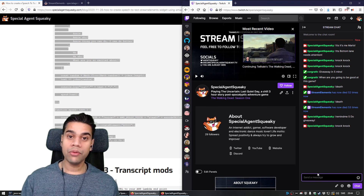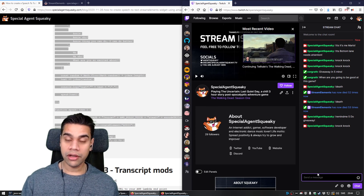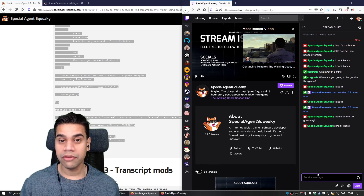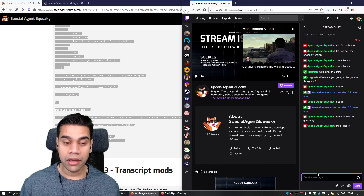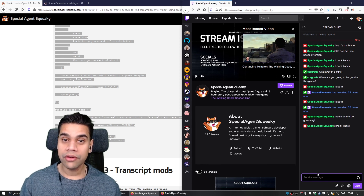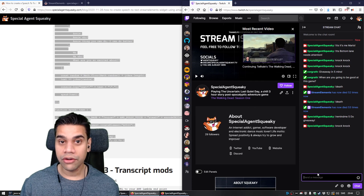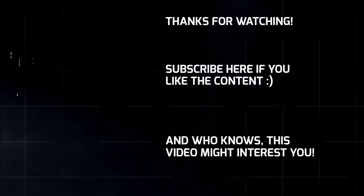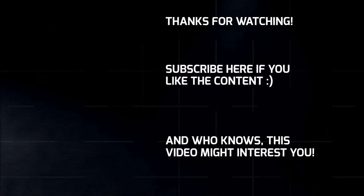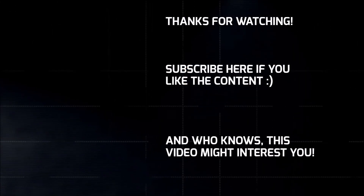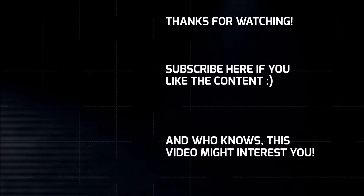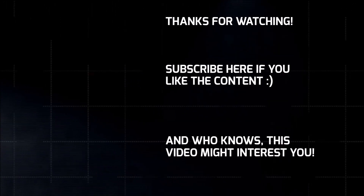If you think this video was useful, feel free to give a thumbs up. Otherwise, I will see you in the next video. Bye.